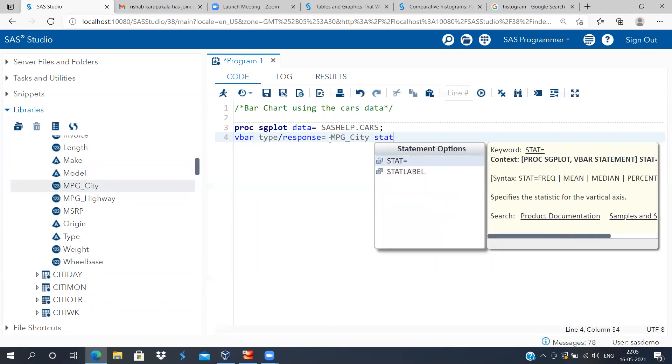You need to do one more thing, and that is specify the statistic. As you can see here, statistic comes with many different options: you can specify frequency, mean, median, and percentage. So I will choose the option statistic mean.